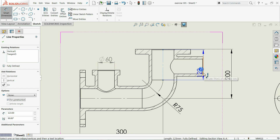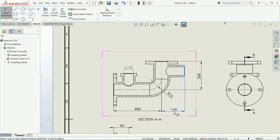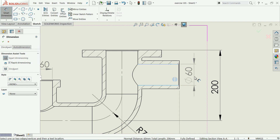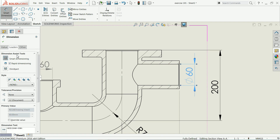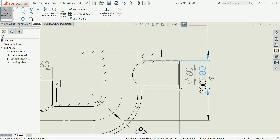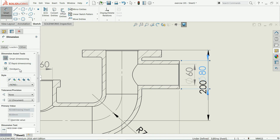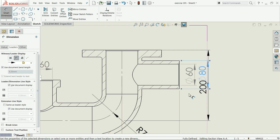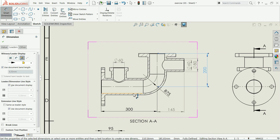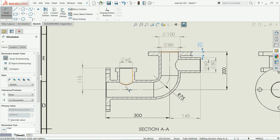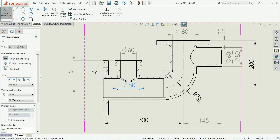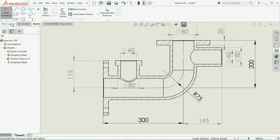Use smart dimension and make a relation. In the same way you can define all the dimensions here. Now here we have already defined some dimensions and skipped some steps. This one is 80 millimeters. OK.